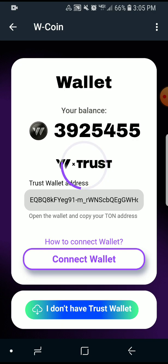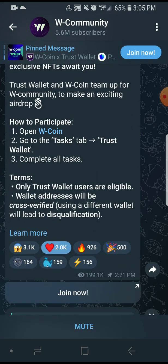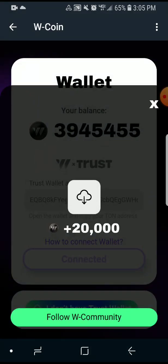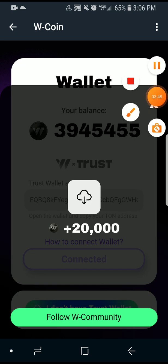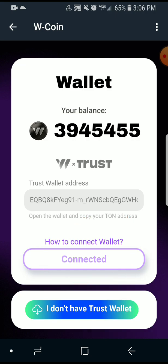That's just how it's done. When you do that, you are going to see 'Connected' — and that's just how you connect Trust Wallet to your W Coin, as simple as that. Please don't forget to subscribe to my YouTube channel and hit the like button if this video helped you.